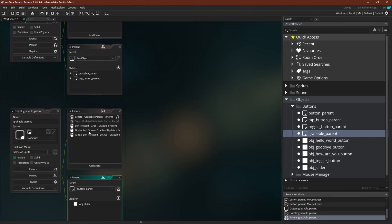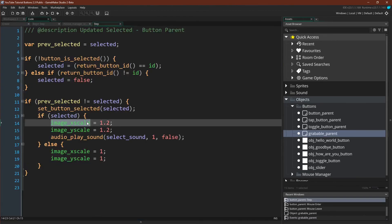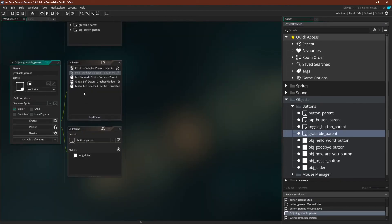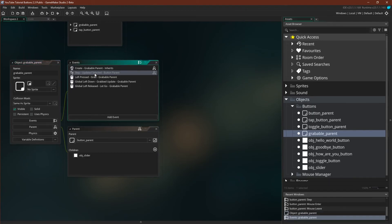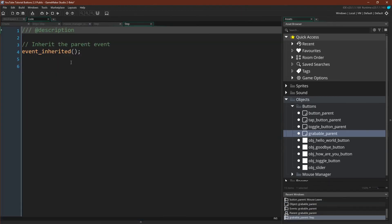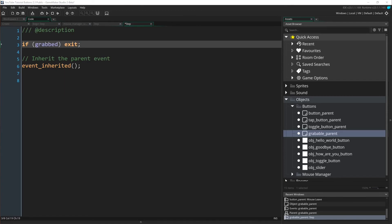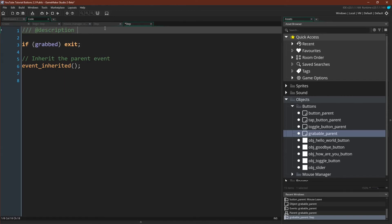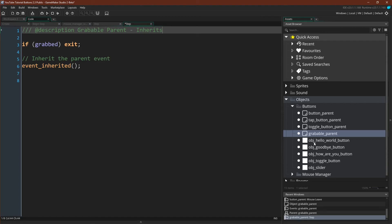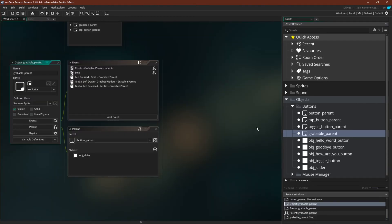And then the only other thing we need to do, to remember from 2.25, is come over to the grabbable parent. Go into... we have to inherit. Inherit the step event and just say if grabbed exit. And let's come up here and just say grabbable parent inherit. So that we know when we look at it that it is inheriting that step event.